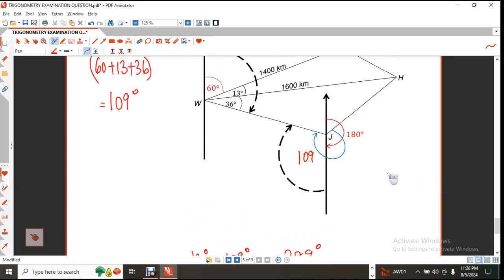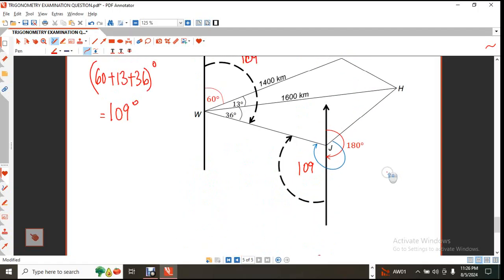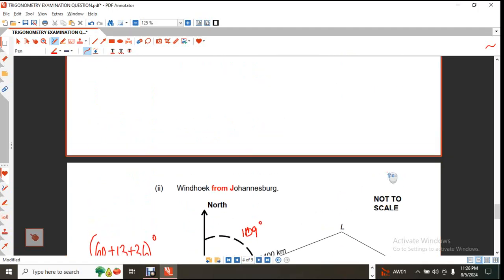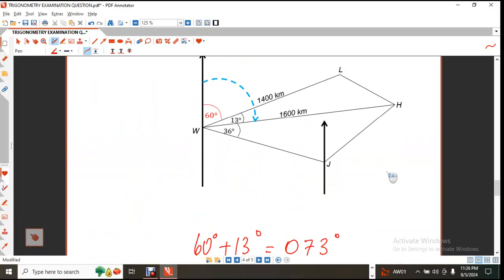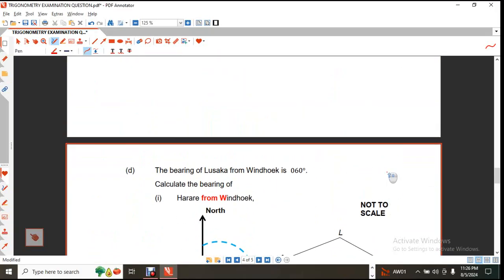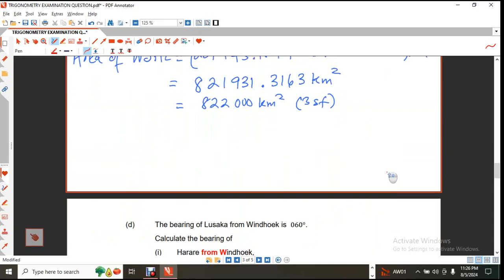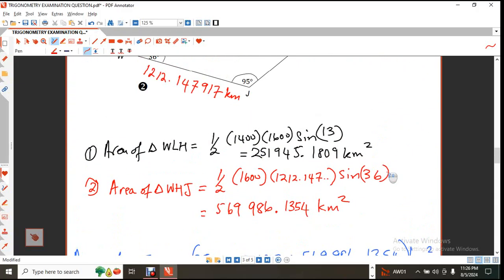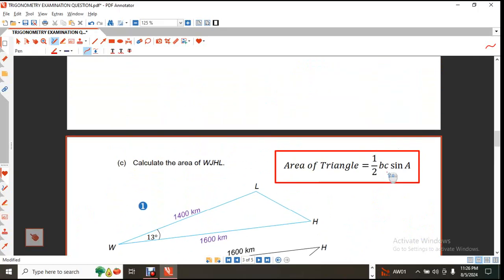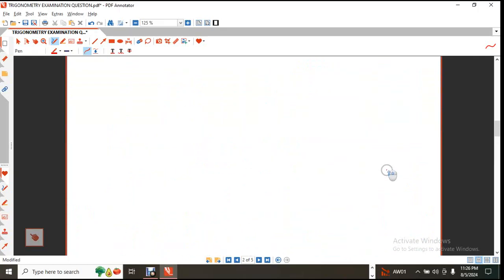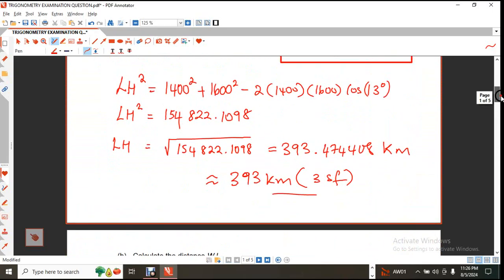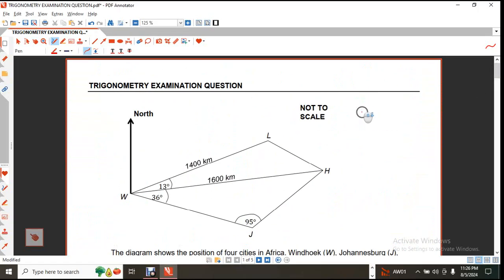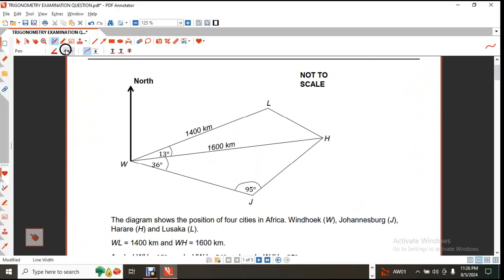I hope this question has helped you, because it encapsulated everything you need to know: the area formula for a triangle, the sine rule, the cosine rule, and bearings. The beauty of this question is you can always pause the video and attempt it on your own. Stand by for more videos of this nature.